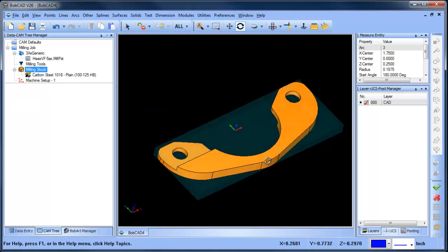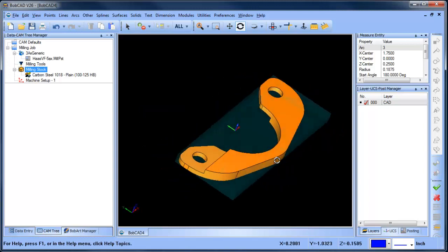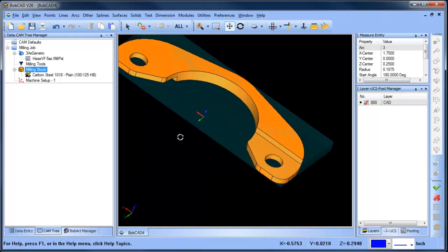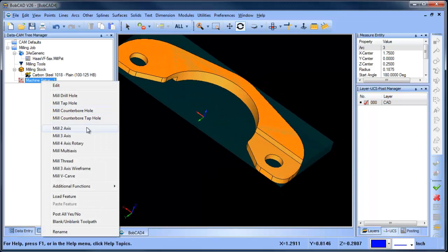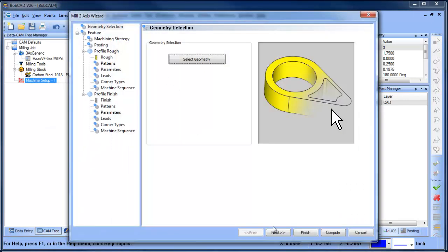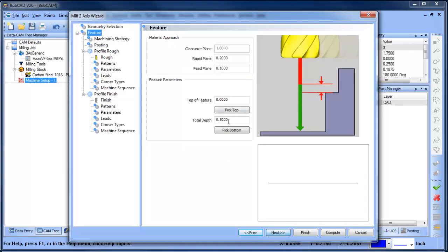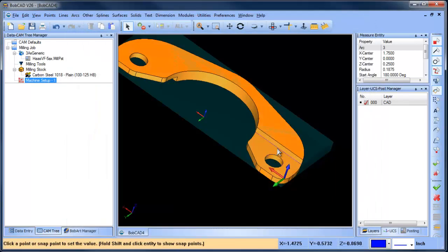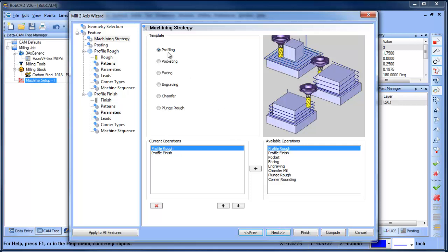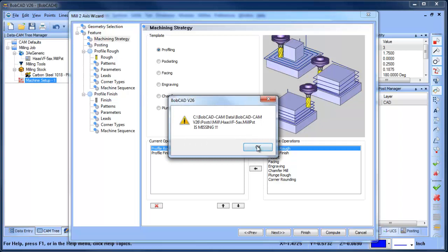Some of the ways in which you can profile this: we're going to go to our 2-axis and select this edge right here. From there we're going to pick it again to set our depth. Now we're under profiling — we have a rough and finish, so that's great.